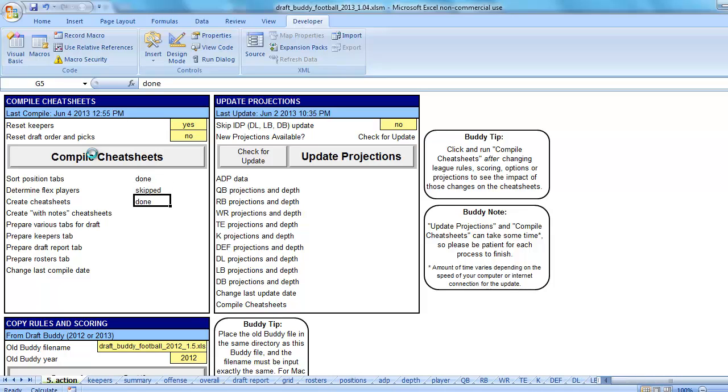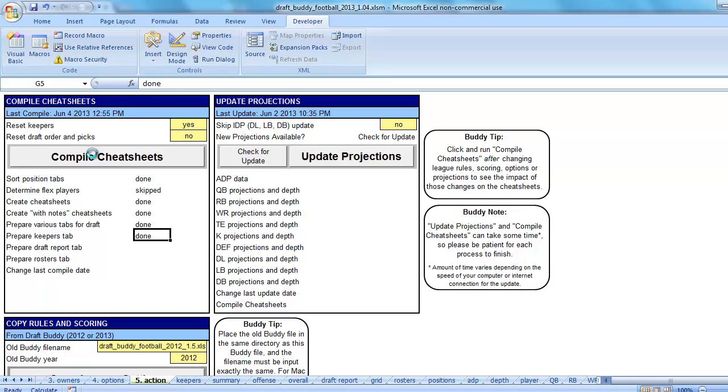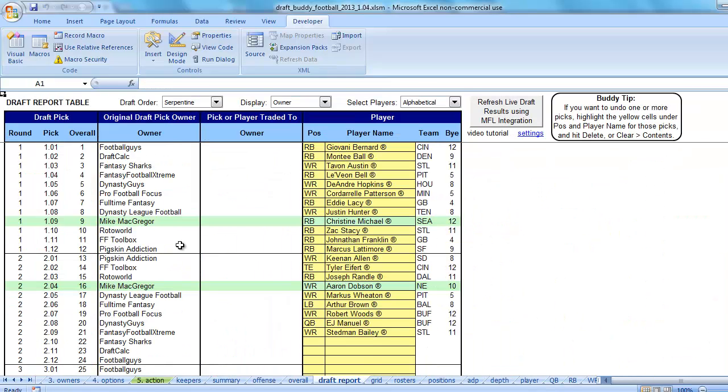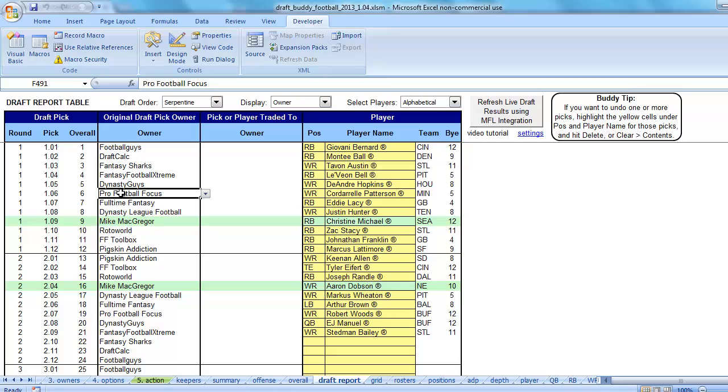This is the only reason the formulas go away, because it's the only way to guarantee that those picks get saved properly. Draft Report tab. Now, we still see all the picks are back here, which is great, but these are not formulas anymore. These are now names.